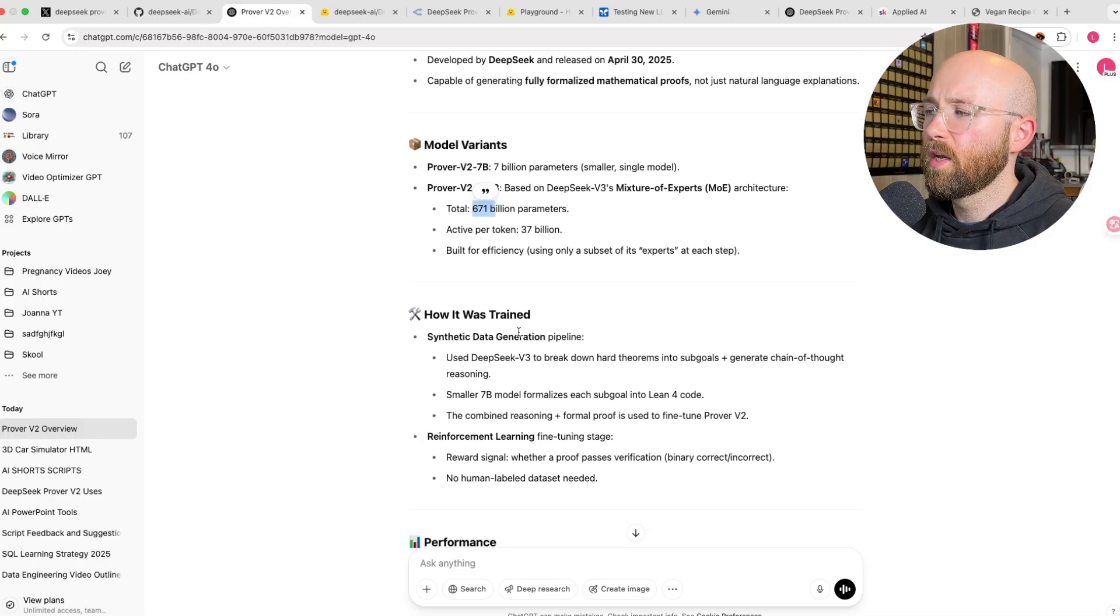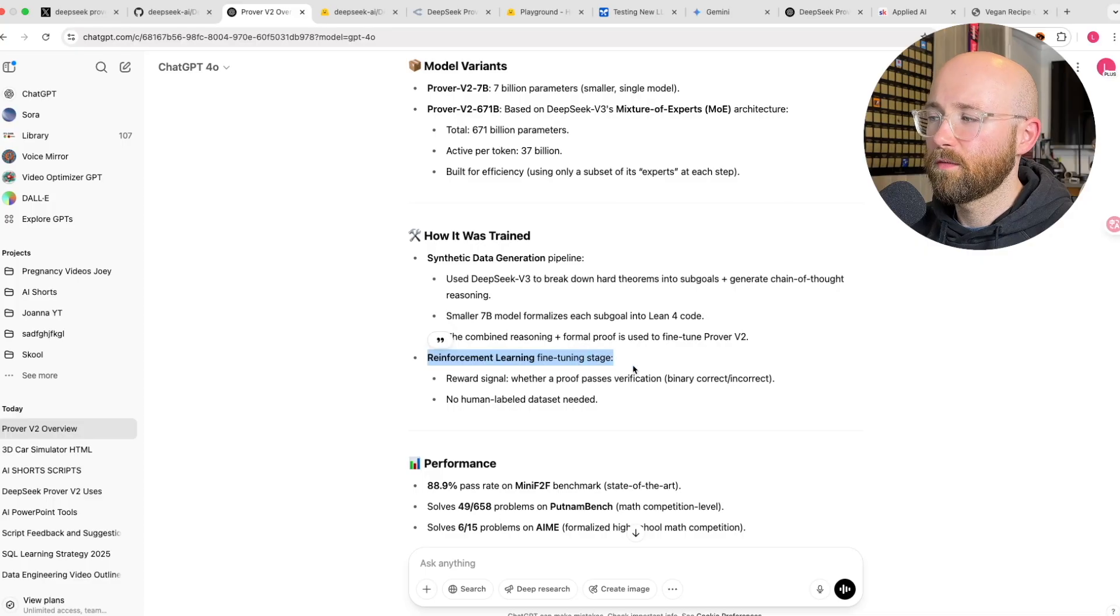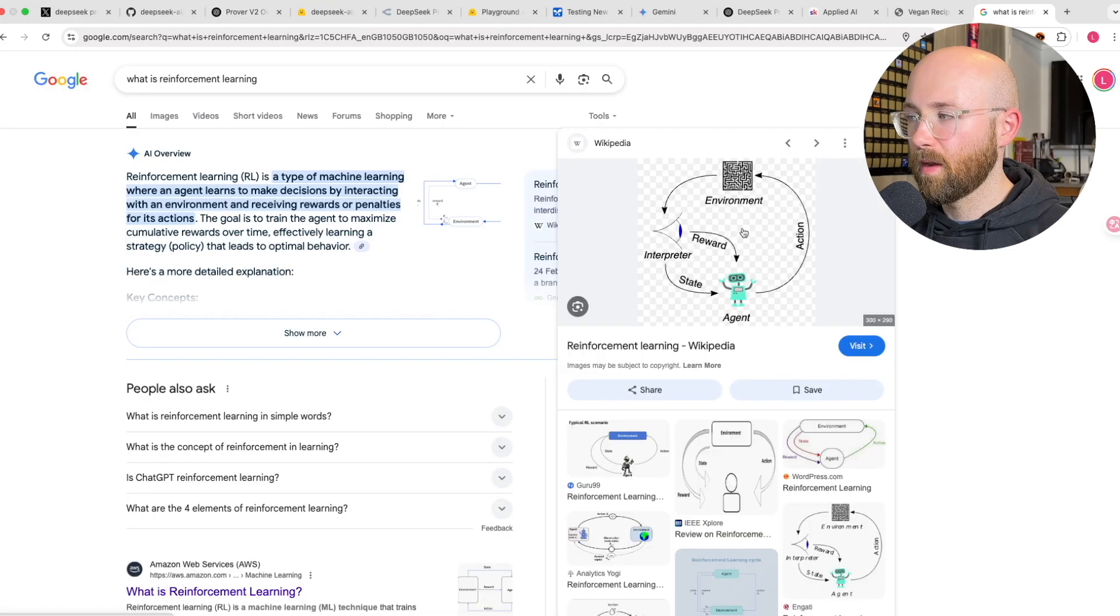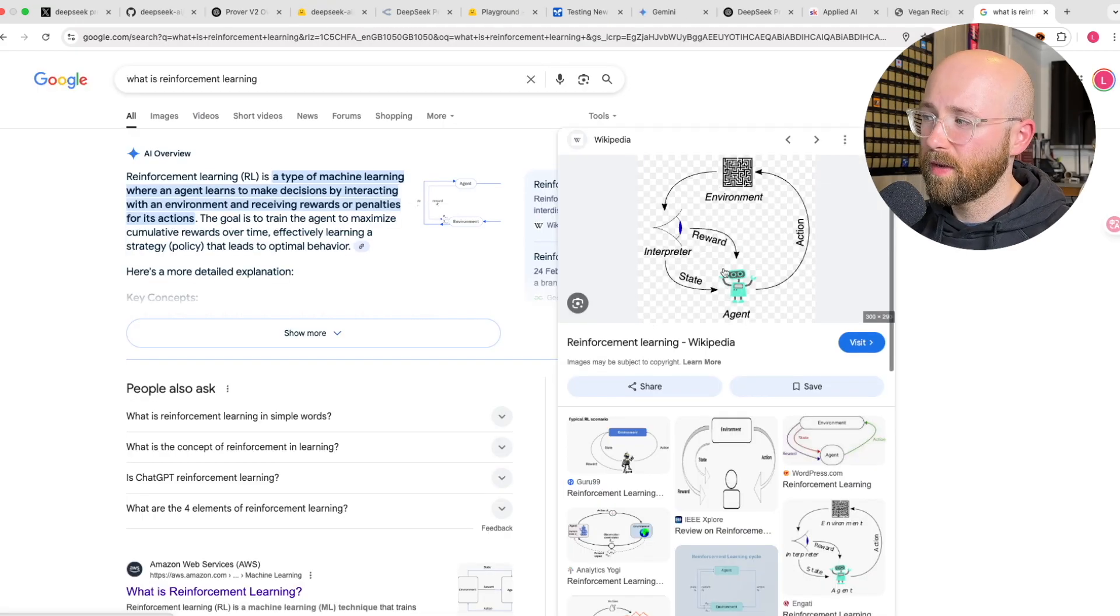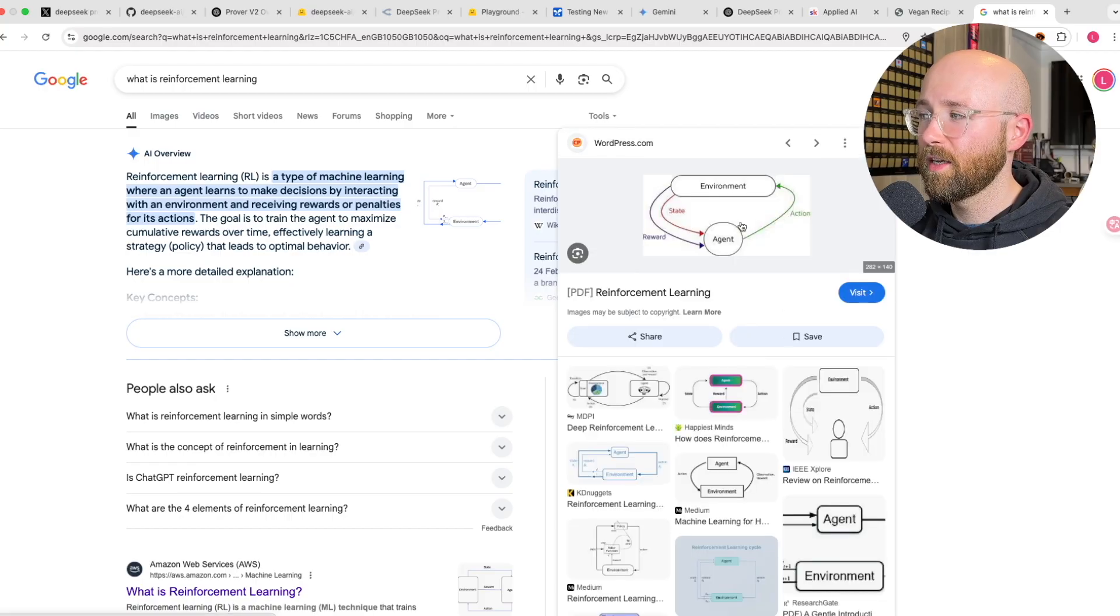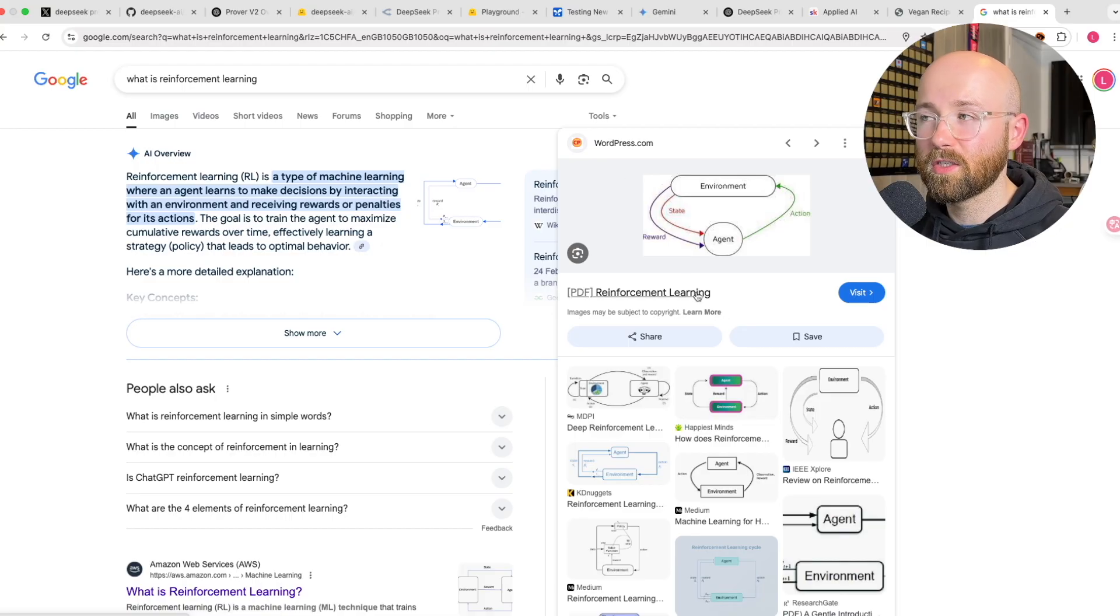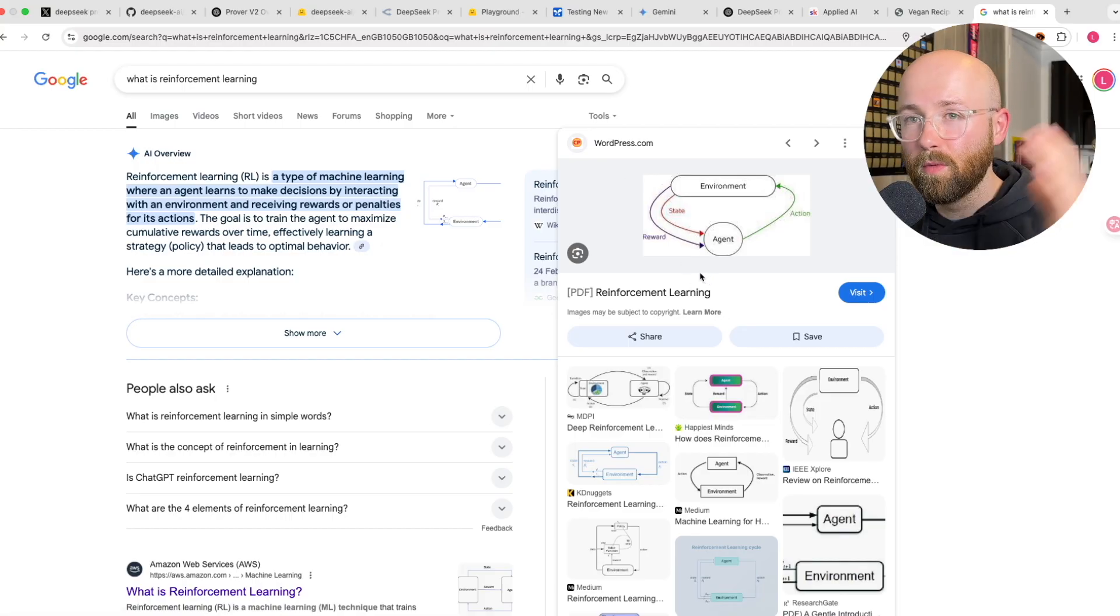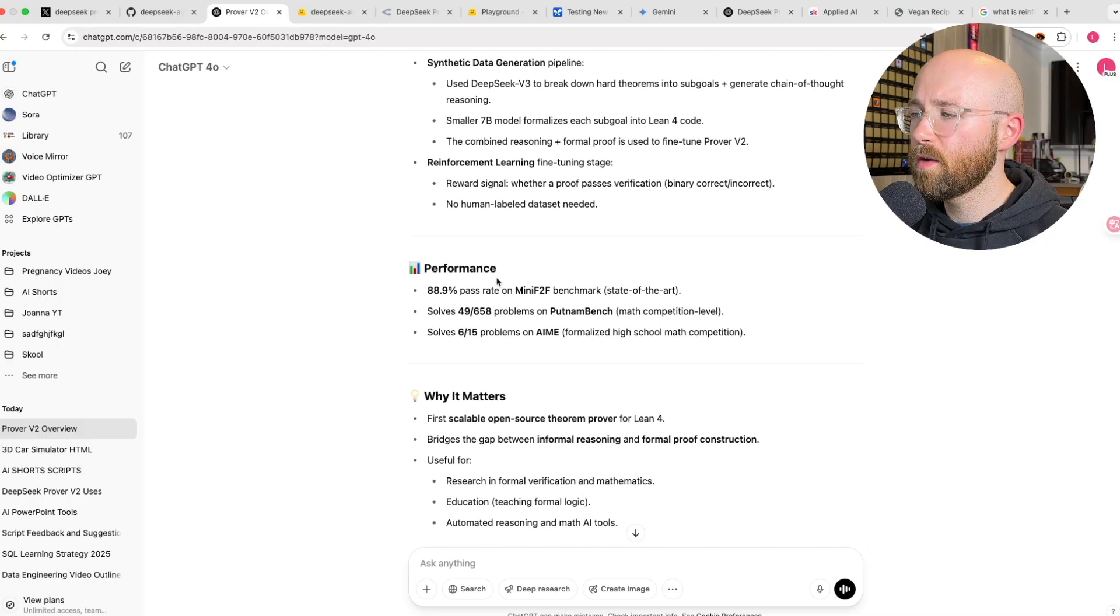In this mixture of experts architecture, you only have 47 billion active per token against the 671 billion total that you have. So you have 670 billion, and you can only use like this much at a time. Trained using synthetic data, which is pretty cool, and reinforcement learning for the fine tuning.